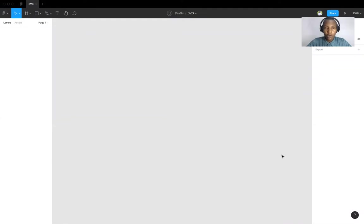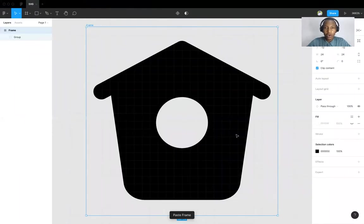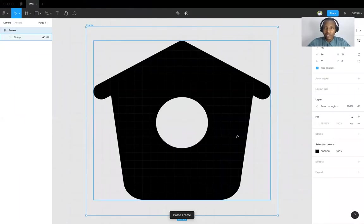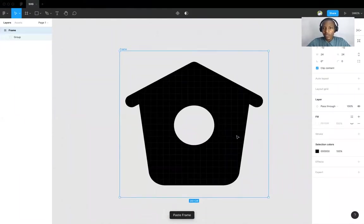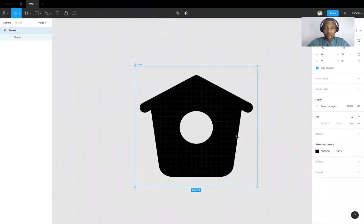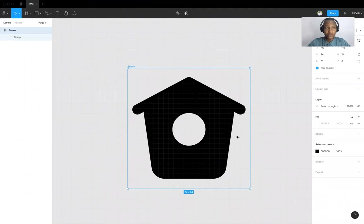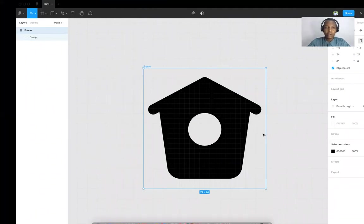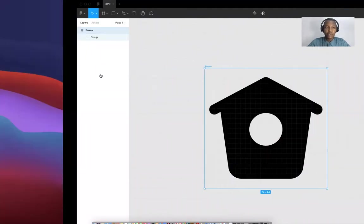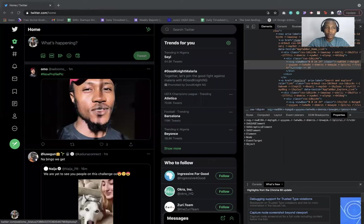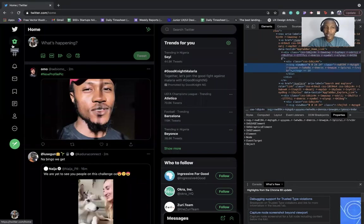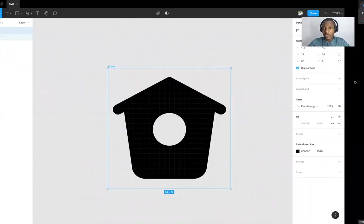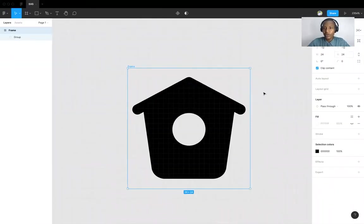You can paste directly on your canvas. That's on Figma. I already have Figma file open. So you see, this is the icon, the same icon that we got from here. This is the home icon, and you can see the size is about 24 by 24.